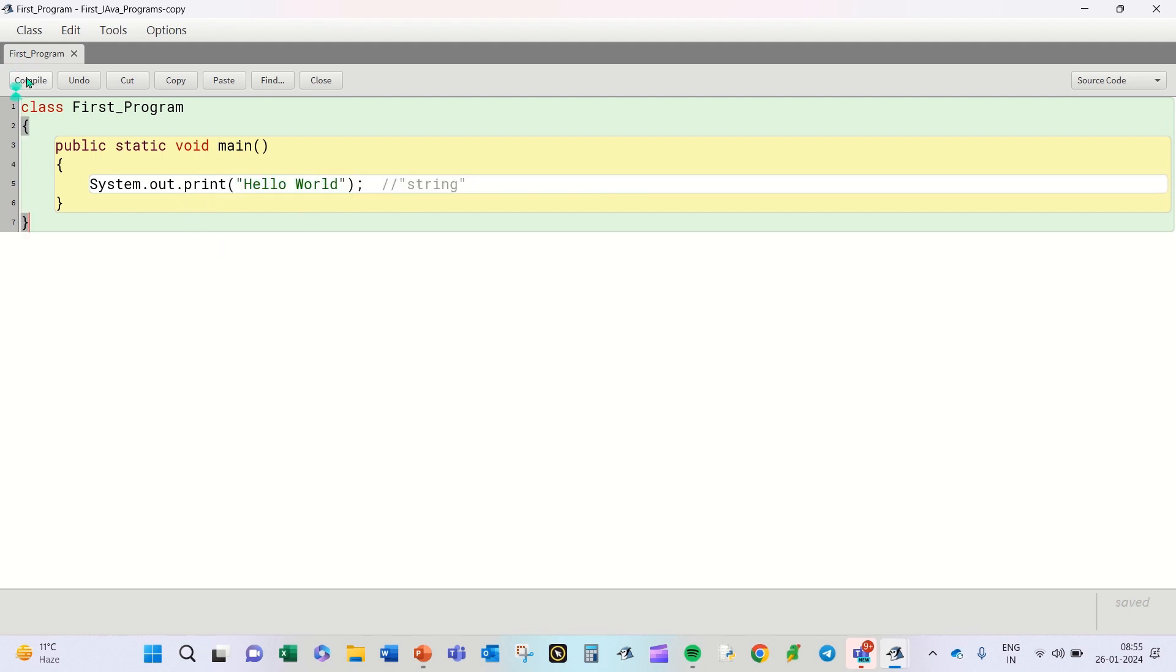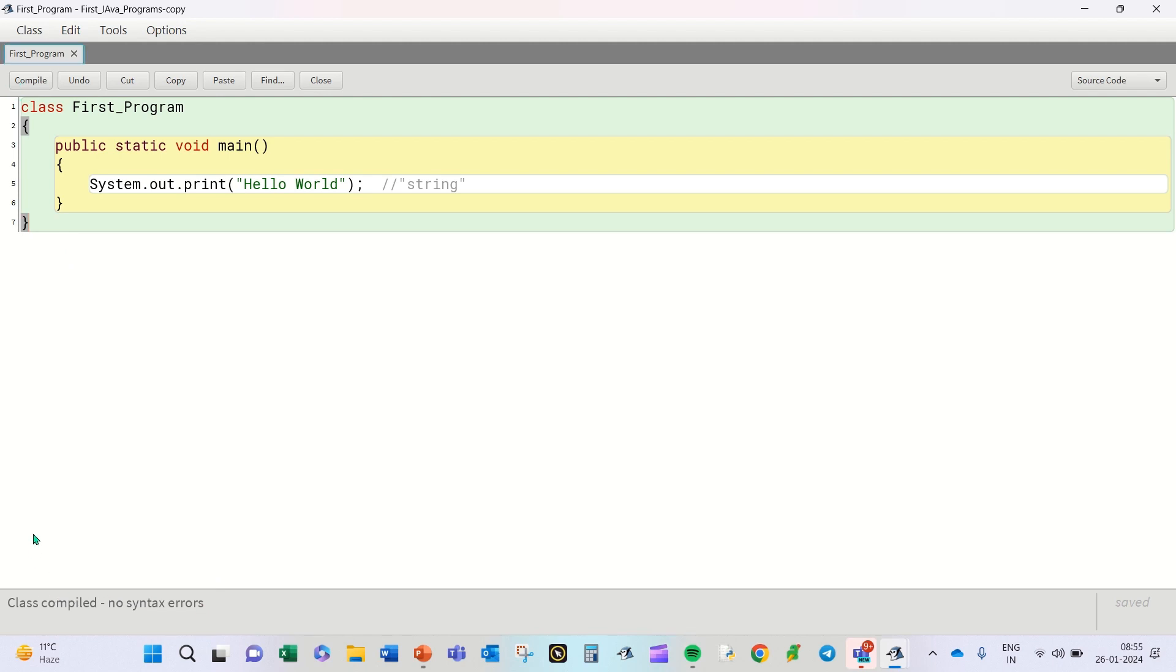Now, whether we have written this program correctly or not, we will find out using this compile icon. So I'm clicking on Compile, and if there are no errors in your program, towards the end you will see something like this: Compiled, no syntax errors. So if you find something like this, it means your program is correctly compiled.